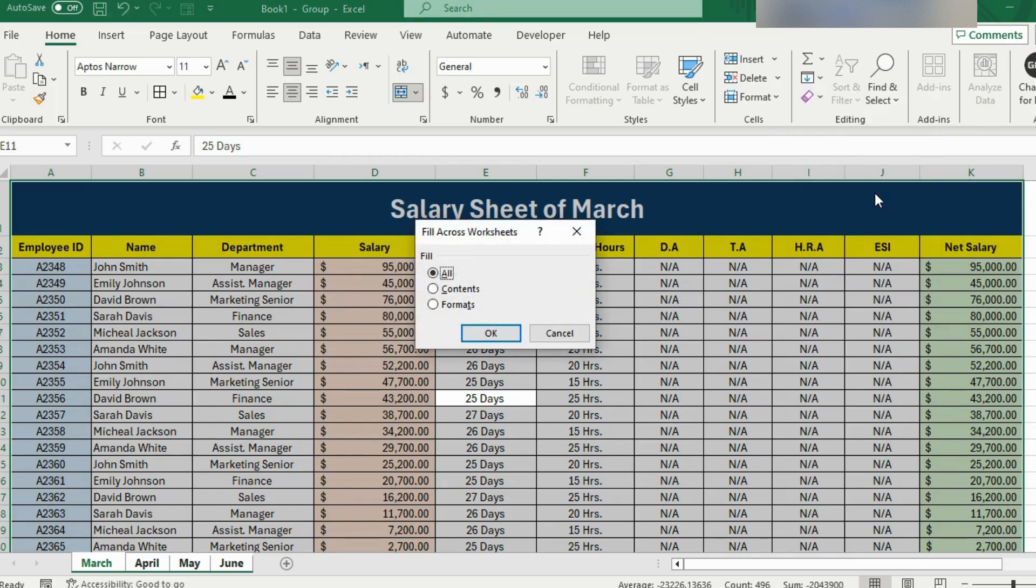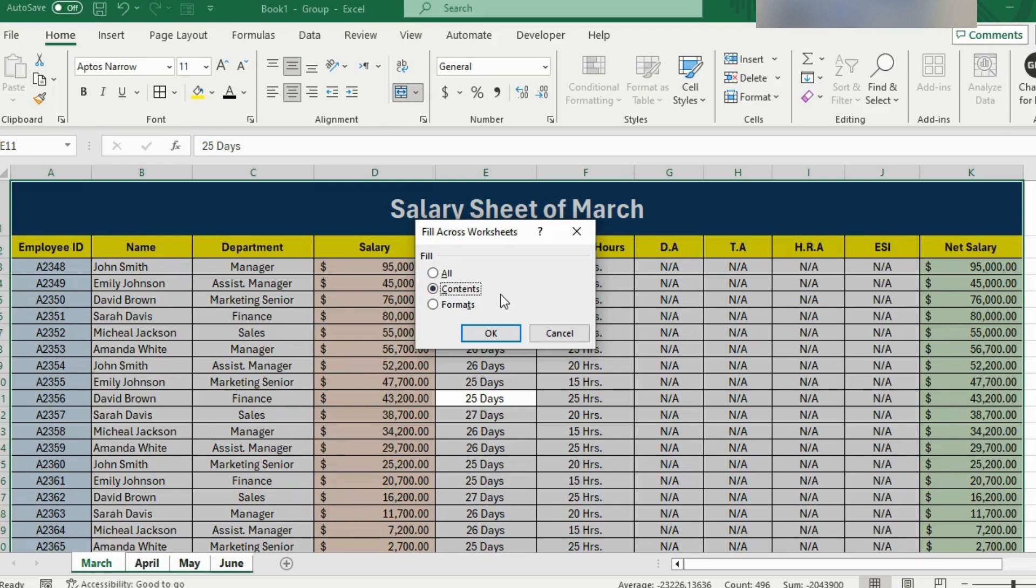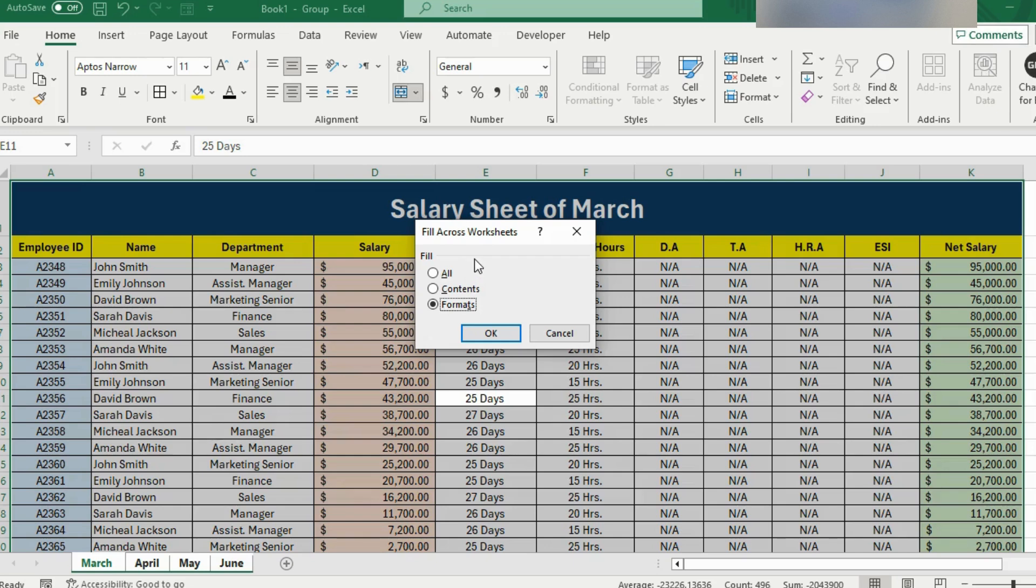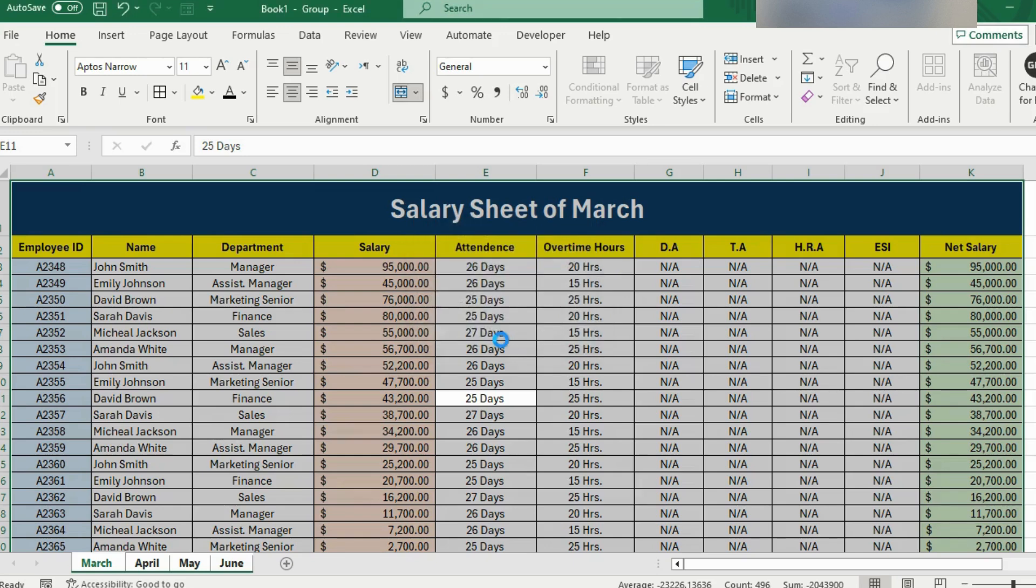I'll click on this and you can see that we have got three options here. If we need the same data, we will select all. If we need only content from this worksheet, then we will get the content and the format will not be copied. And if we select format, then we will get the format and not the content. In this case, we can select format or all because we need the format. But I'll select all here and hit OK.